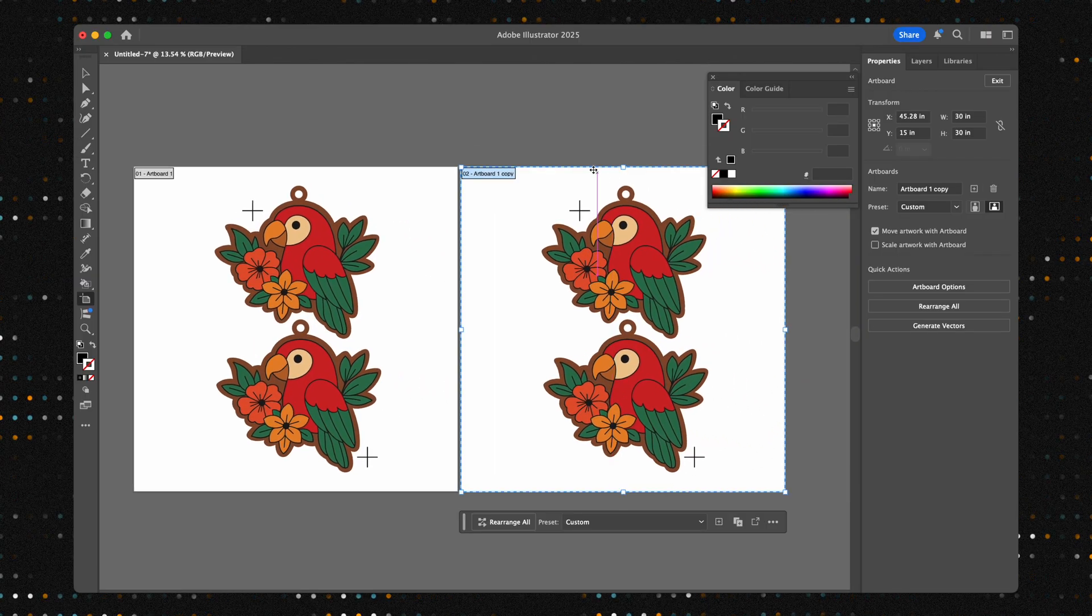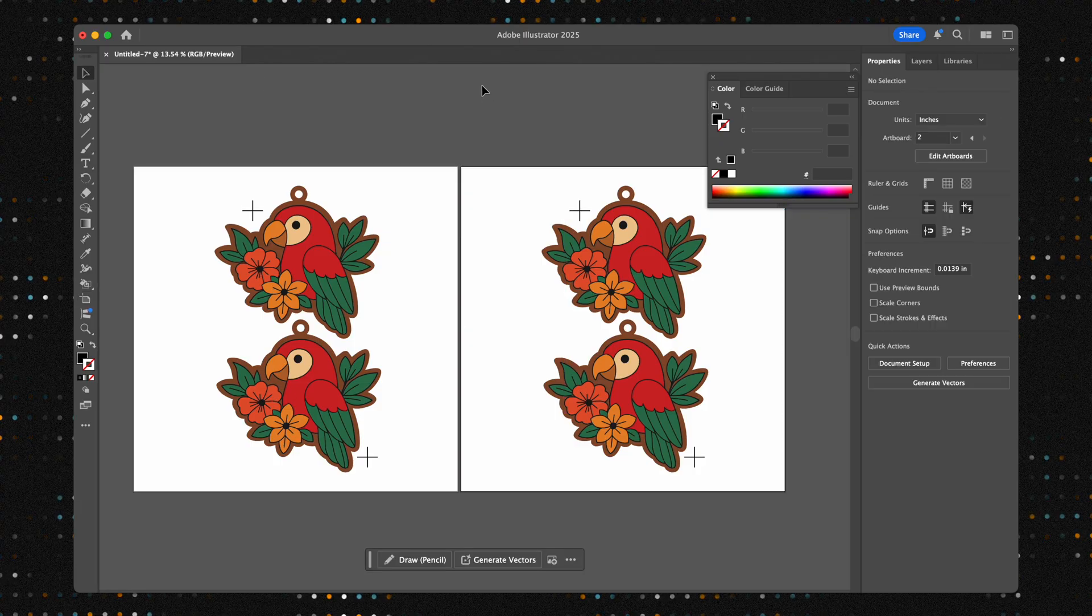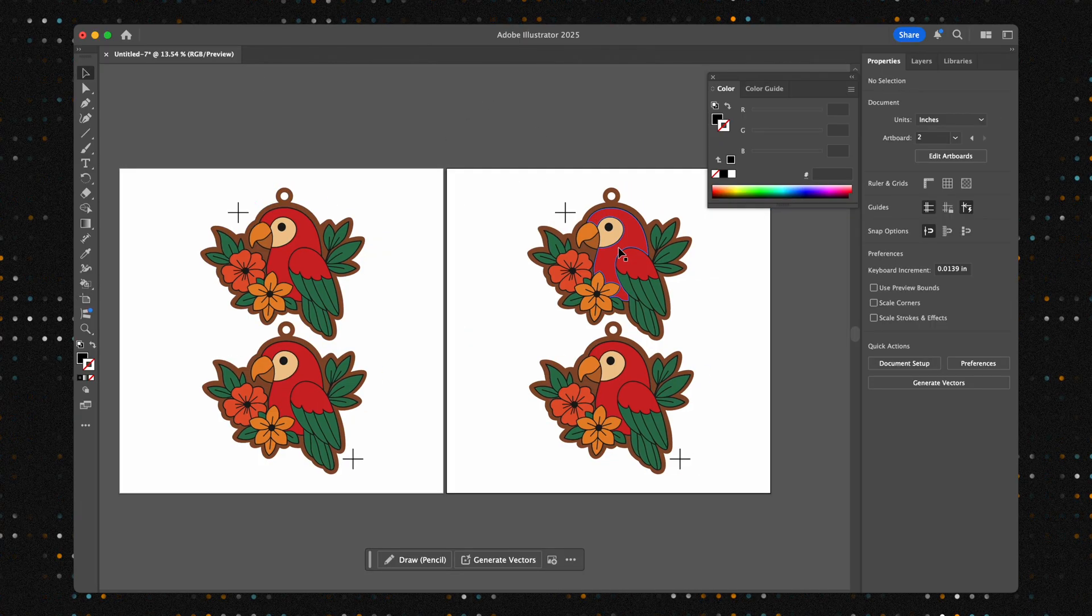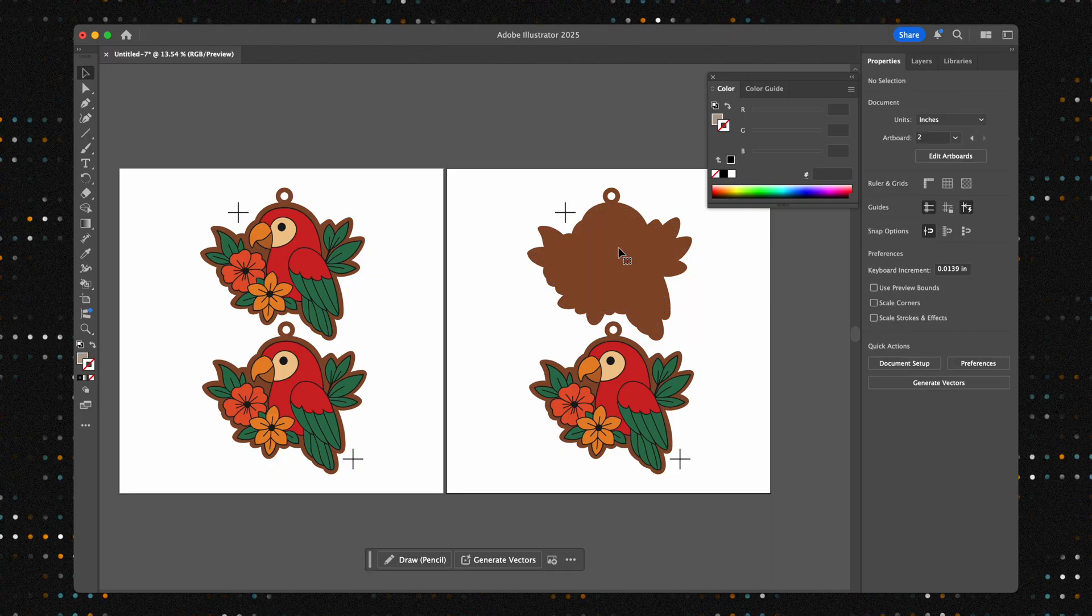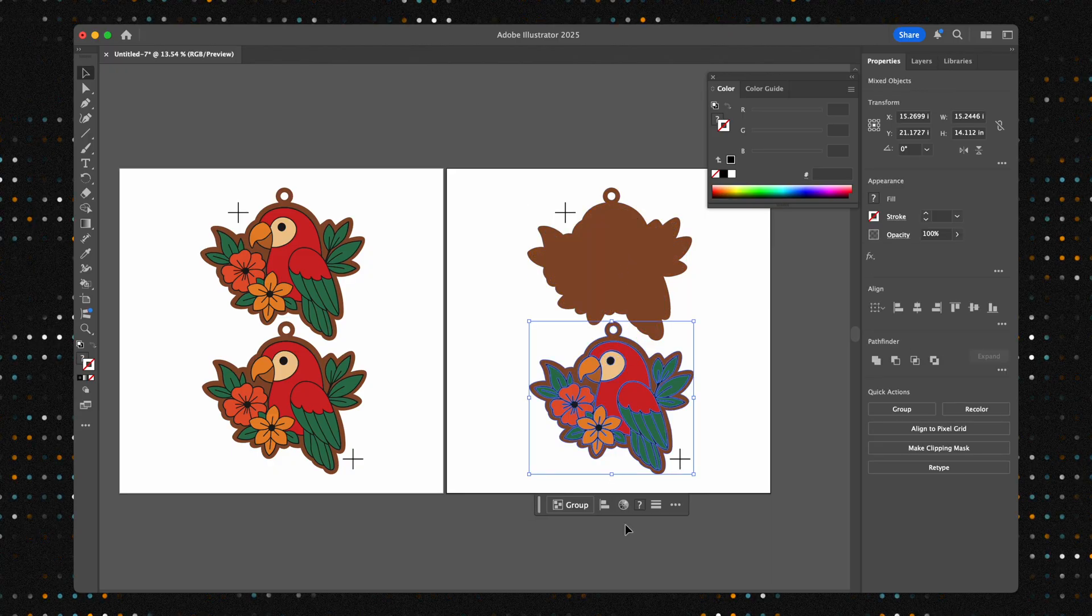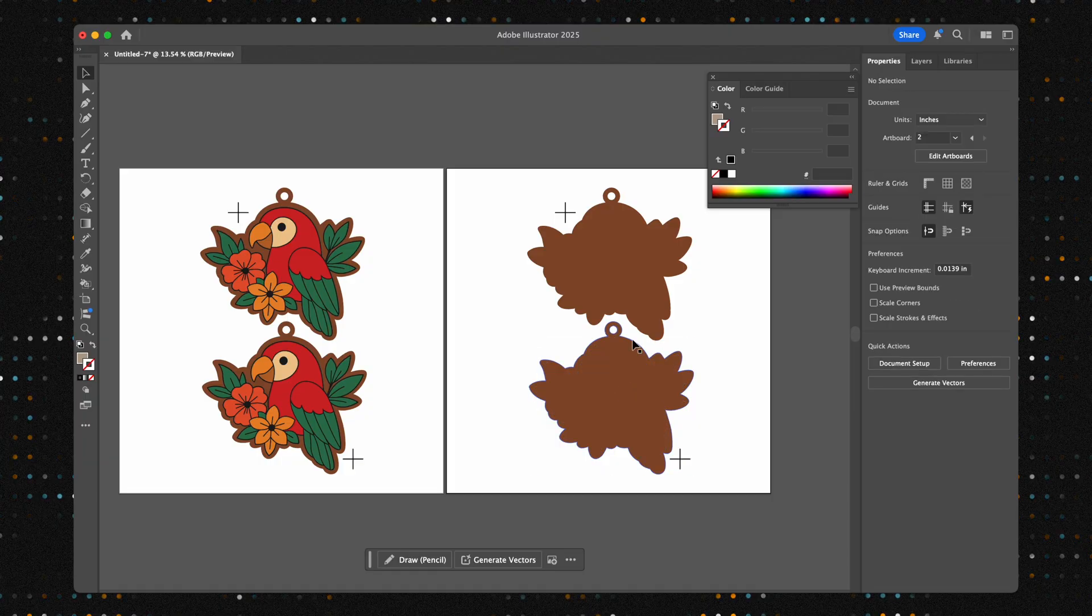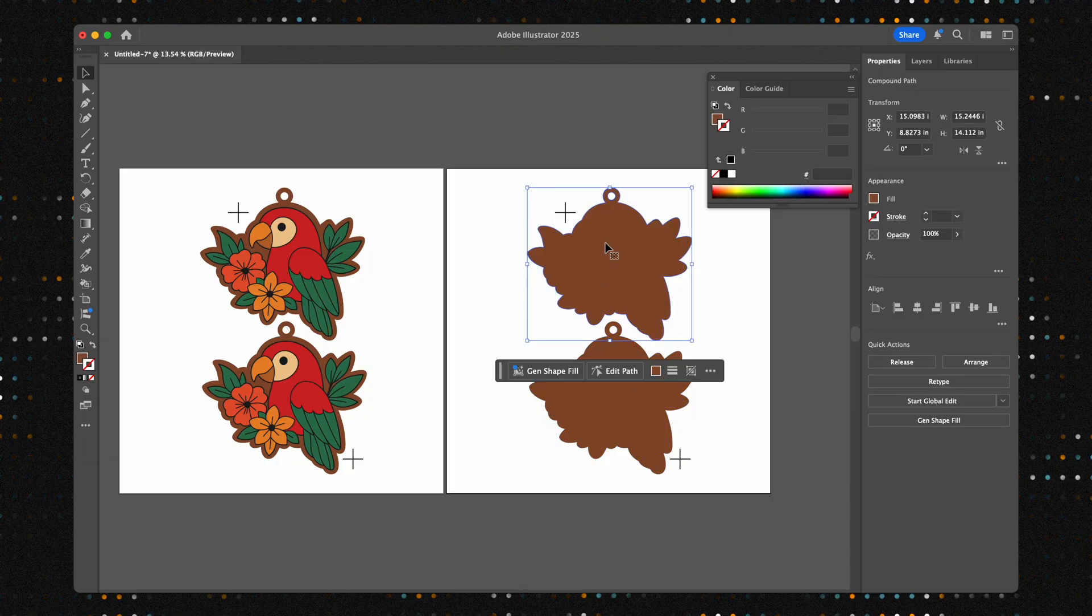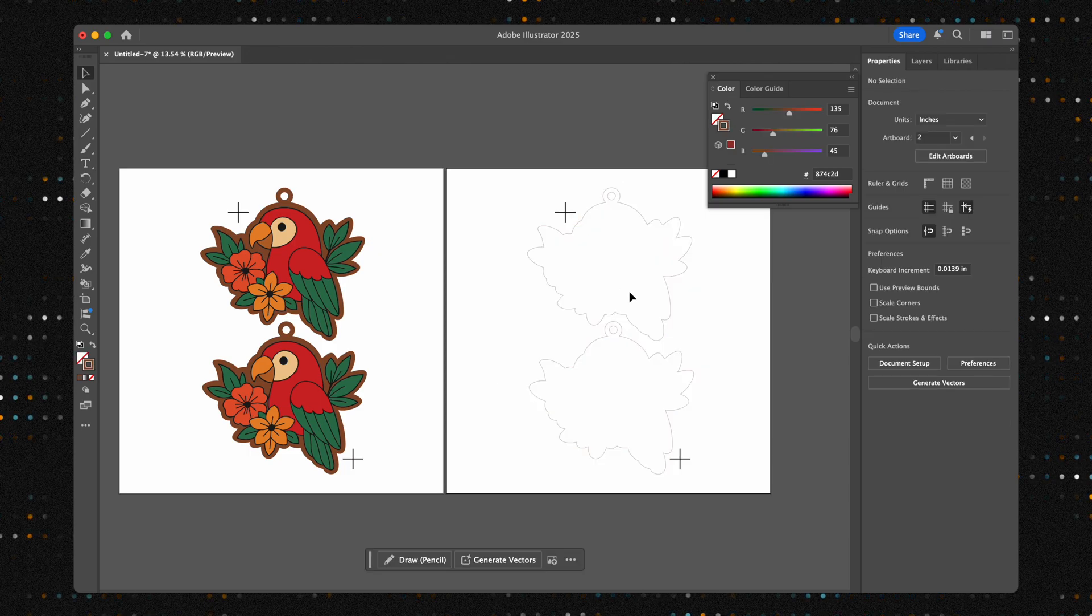The artboard on the left will be our print file which keeps the full color design. The one on the right will be our cut file. For this one we can delete the detailed interior graphics, leaving only the outer cutting path. We like to use just the outlines for the cut file. It makes it visually clear that this file is for the laser.